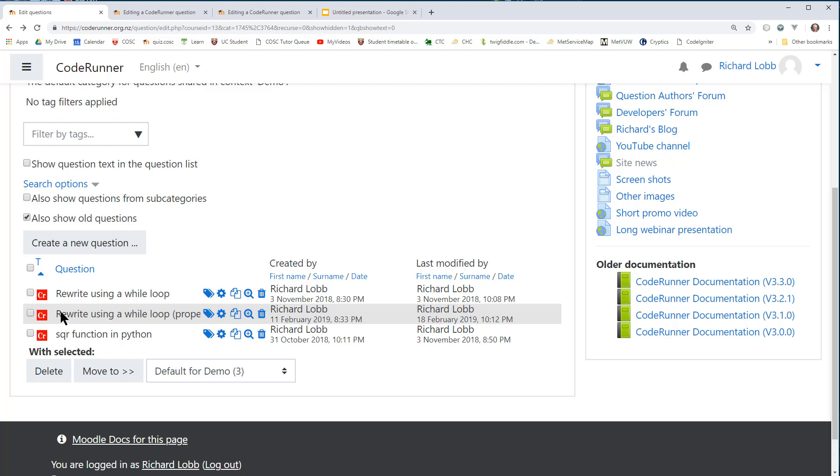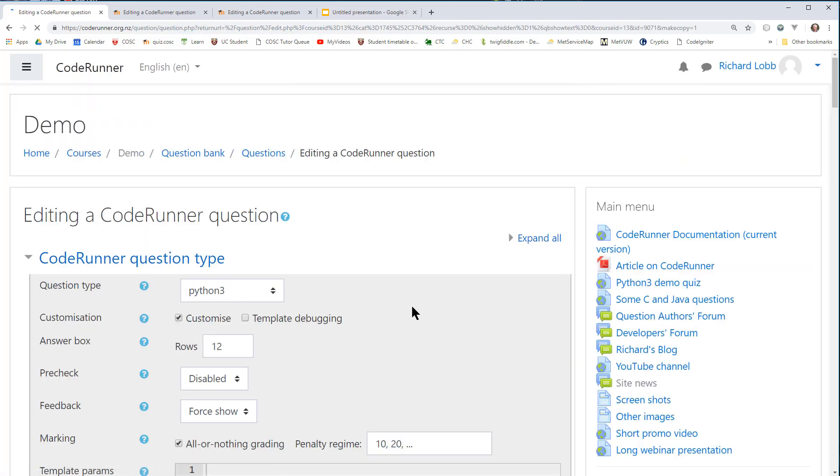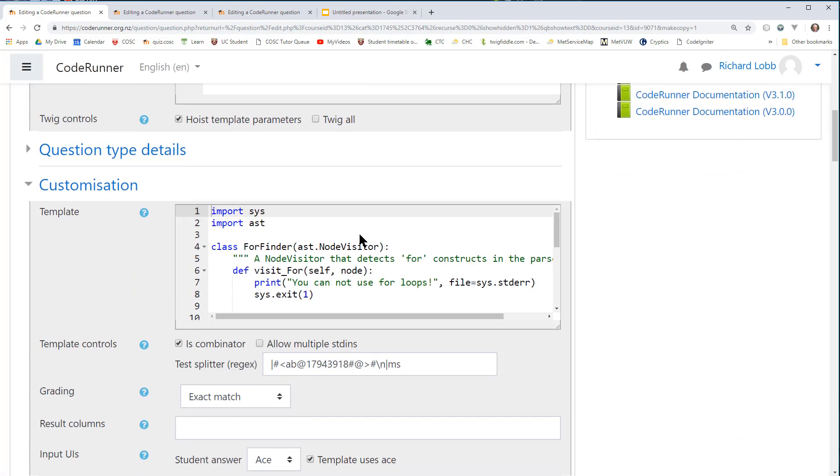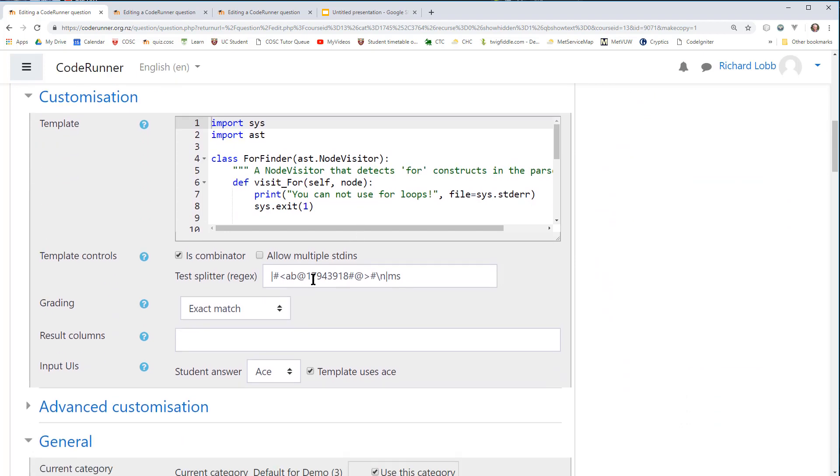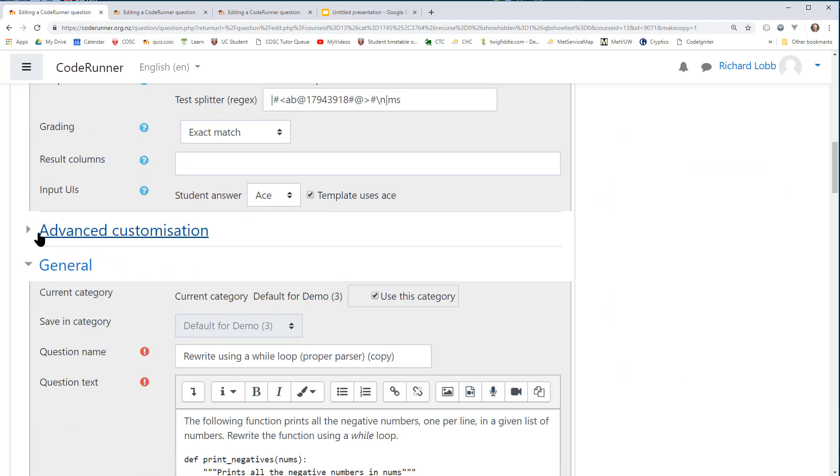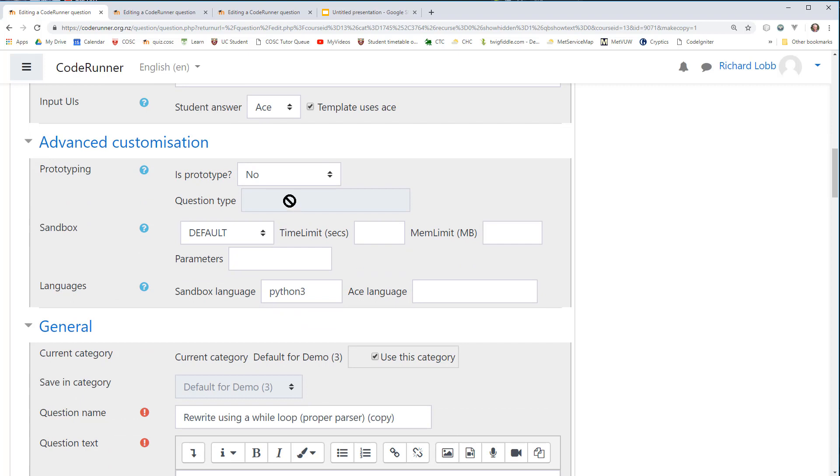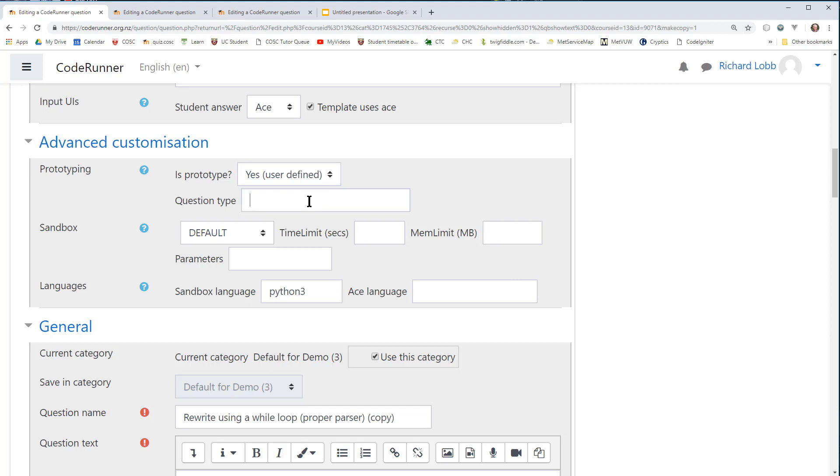I'm going to start by duplicating the working question. That's the one we were just looking at here. So I duplicate that, and it's customized, of course. I'm going to scroll down to the advanced customization section, which is closed. I'm going to open that, and I'm going to change this dropdown to yes, user defined. I now have, potentially, a new question type. I have to say what the type is going to be, and I'm going to call it Python 3 for to while.